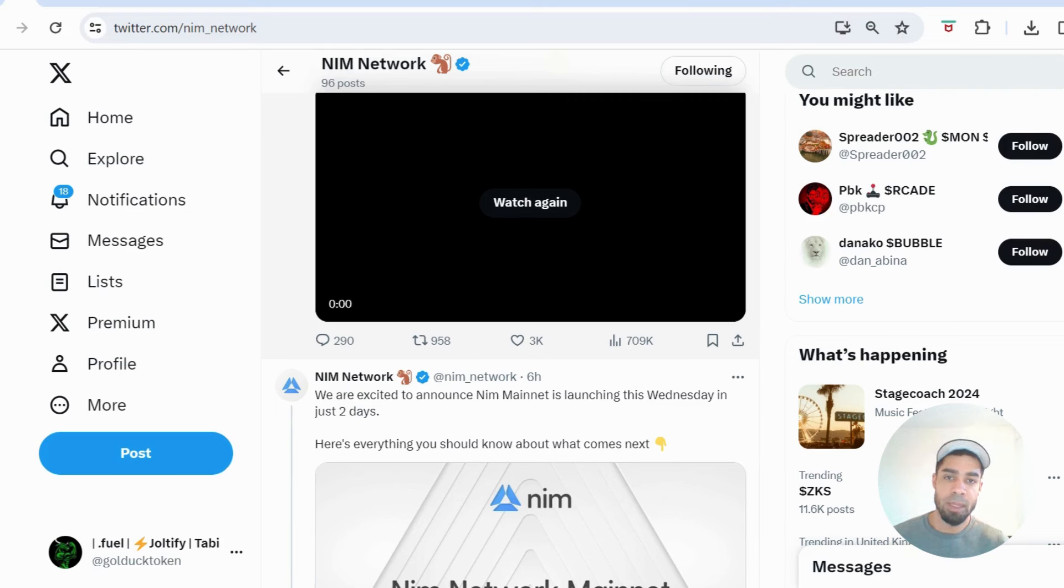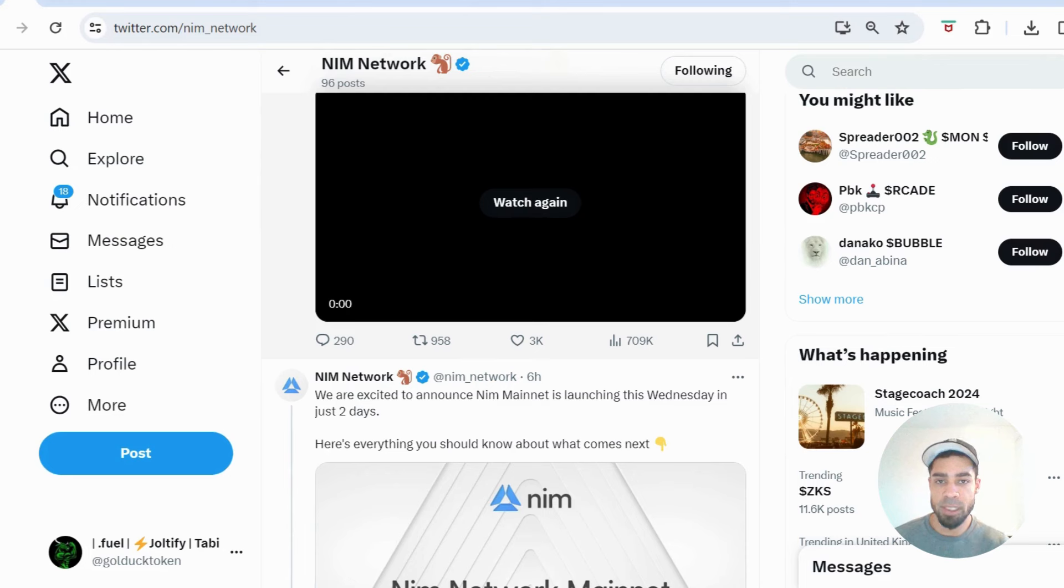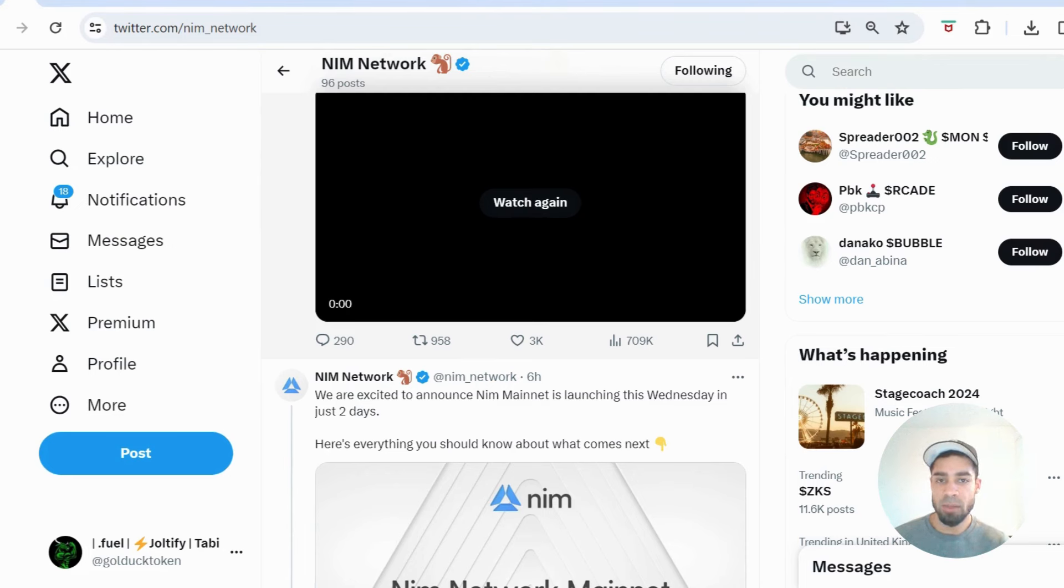More alpha coming, more testnets, more projects to farm, especially under-farmed ones. That's what we've got to be focusing on right now. We'll be bringing that daily to you. So I will catch you in the next one.